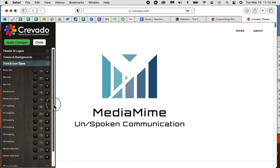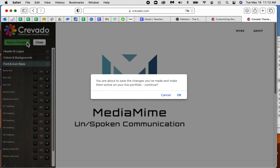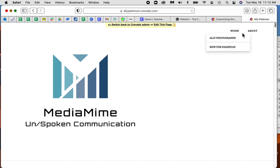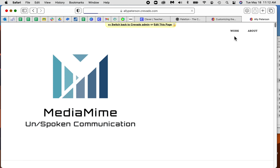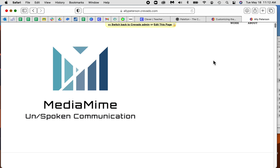All you're gonna do is go to the heading size and make it larger or smaller. I'll go ahead and apply the changes. There's Ali Photographs — this is a little bit larger, and that's my logo.